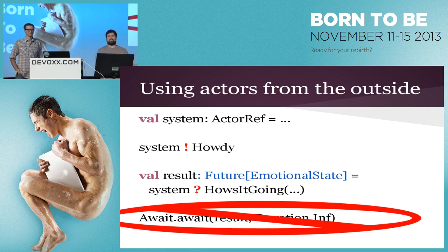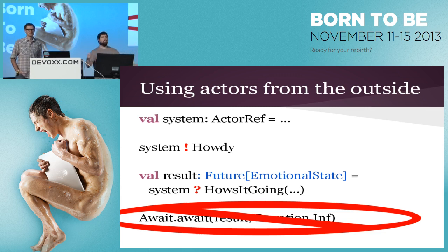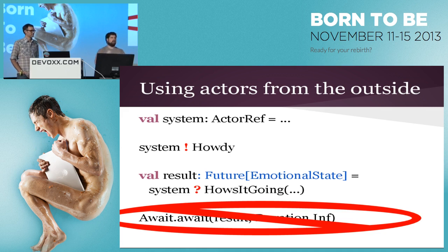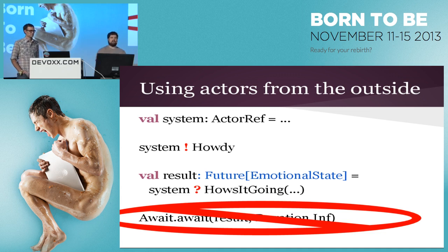There are times where you have to block, and that's okay — but avoid it as often as you possibly can, because it will allow your system to scale better. As long as things are asynchronous, you can allow the thread pool scheduler — ForkJoin — to optimize the execution of your code across all your CPUs. If you're blocking, you're not giving it a chance to optimize because you're taking back control, and those points usually become choke points in your app.